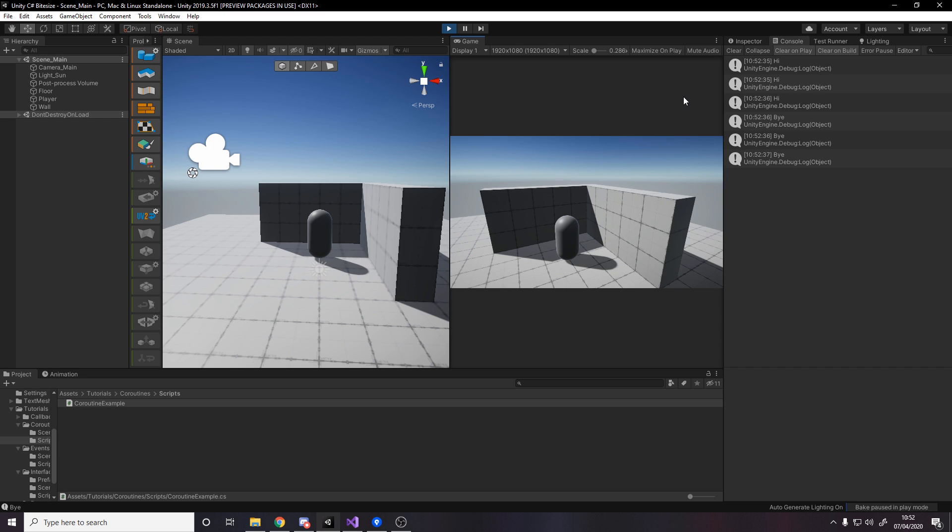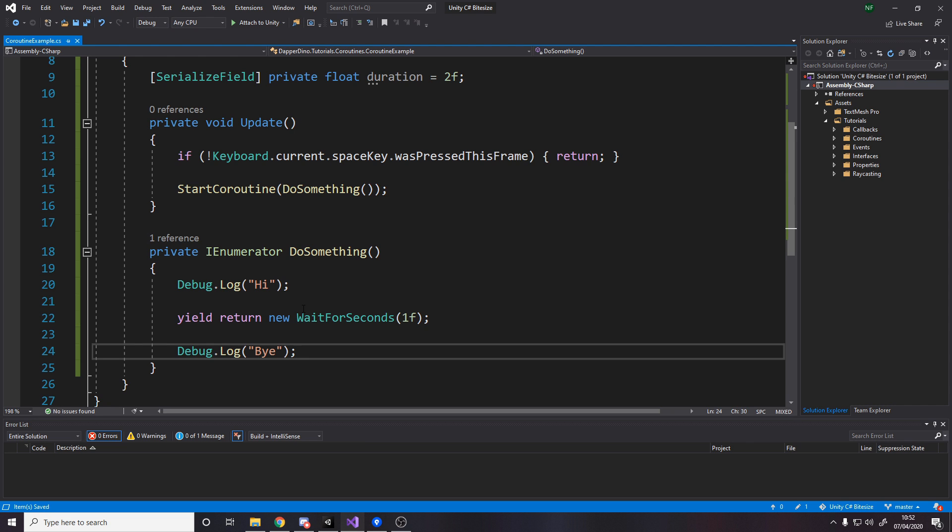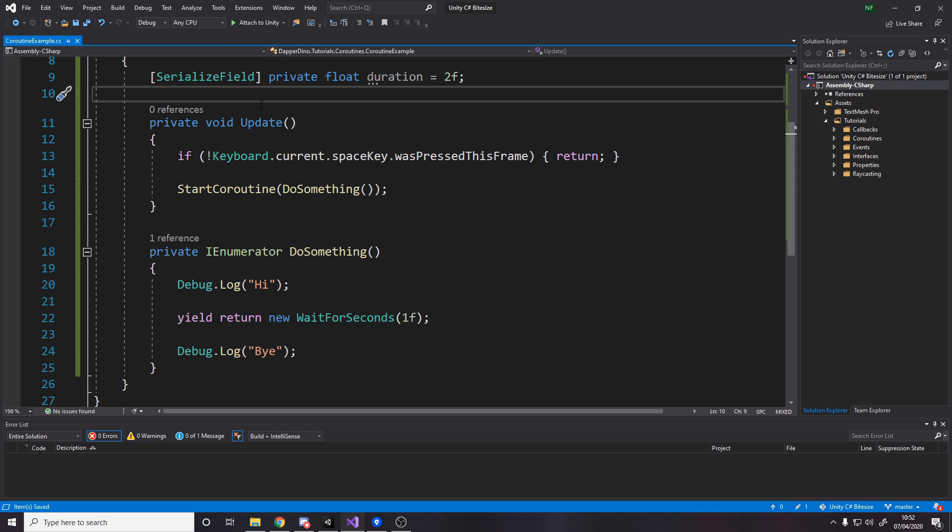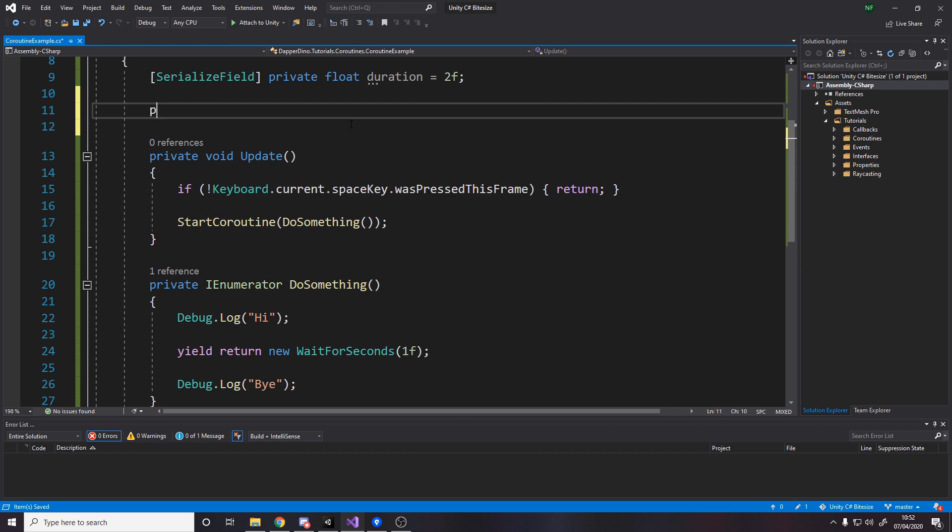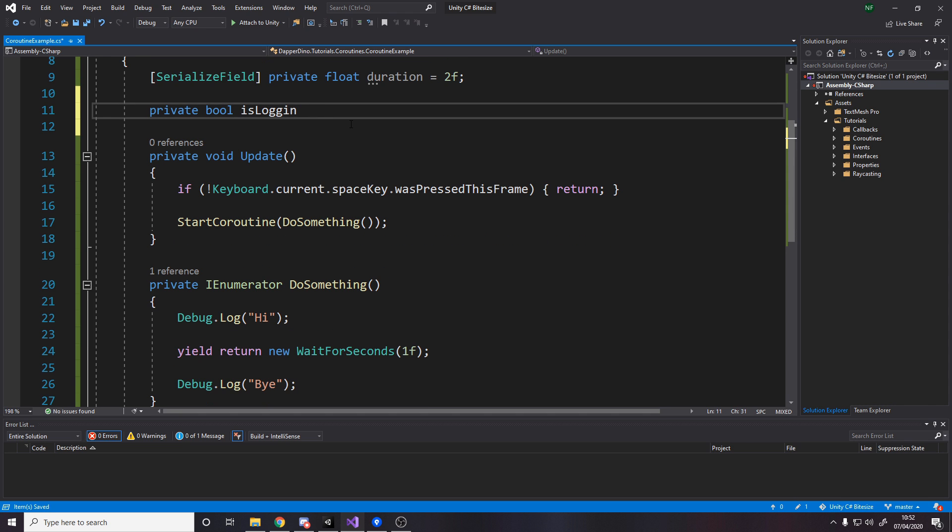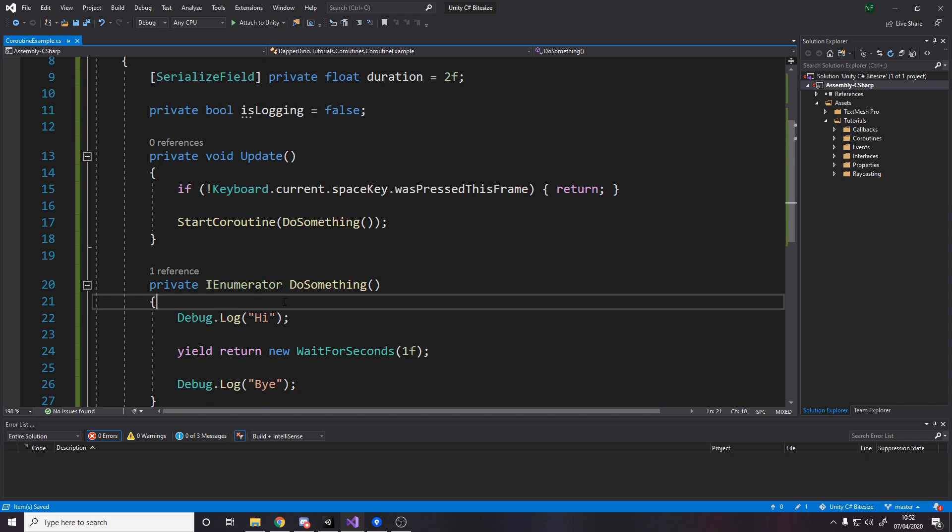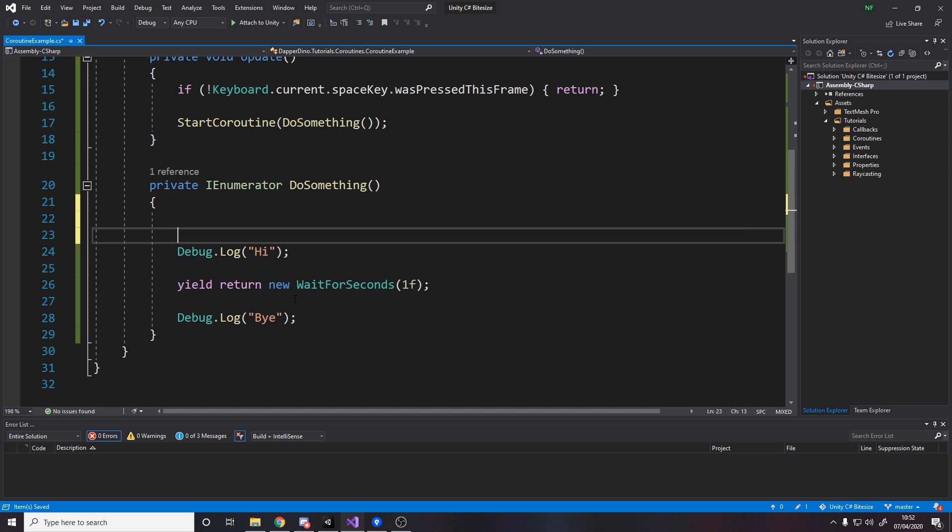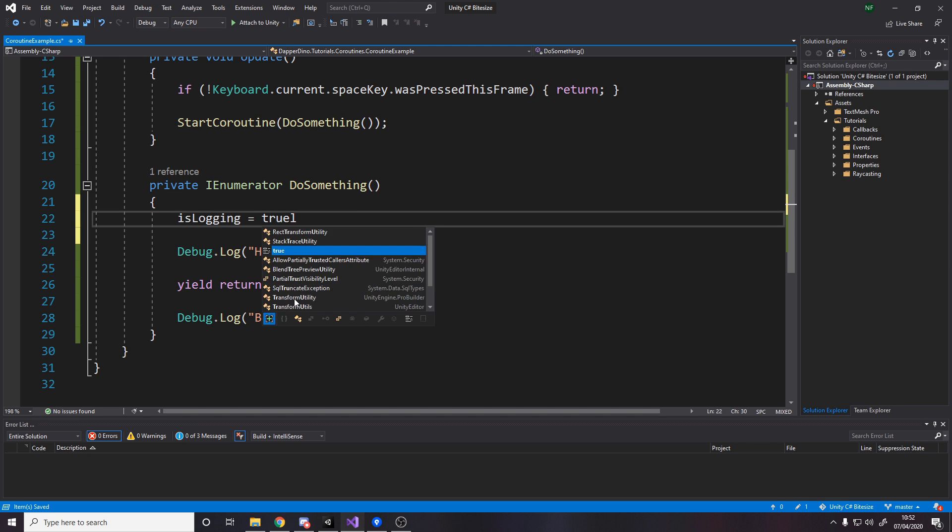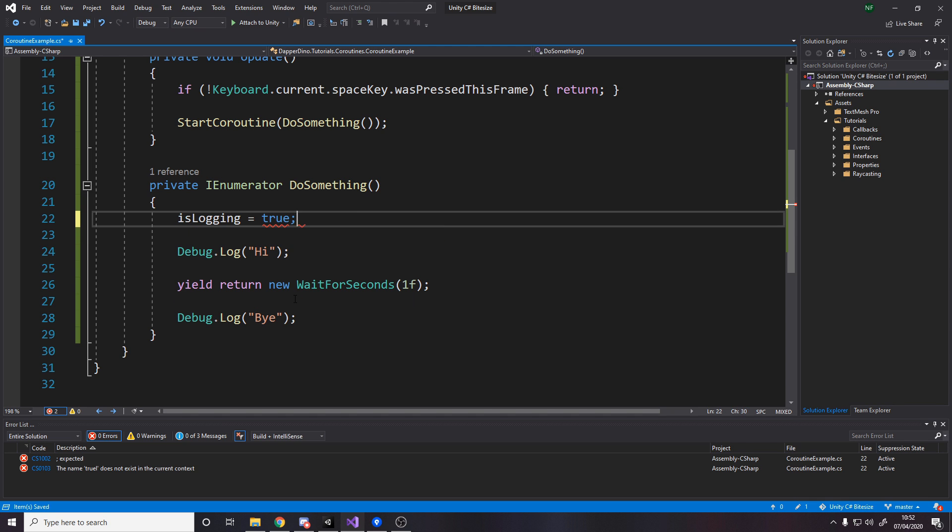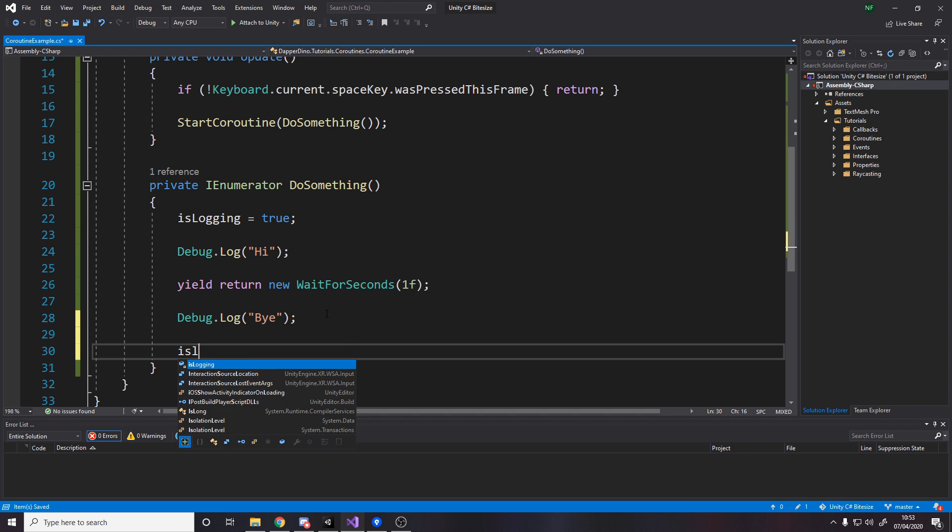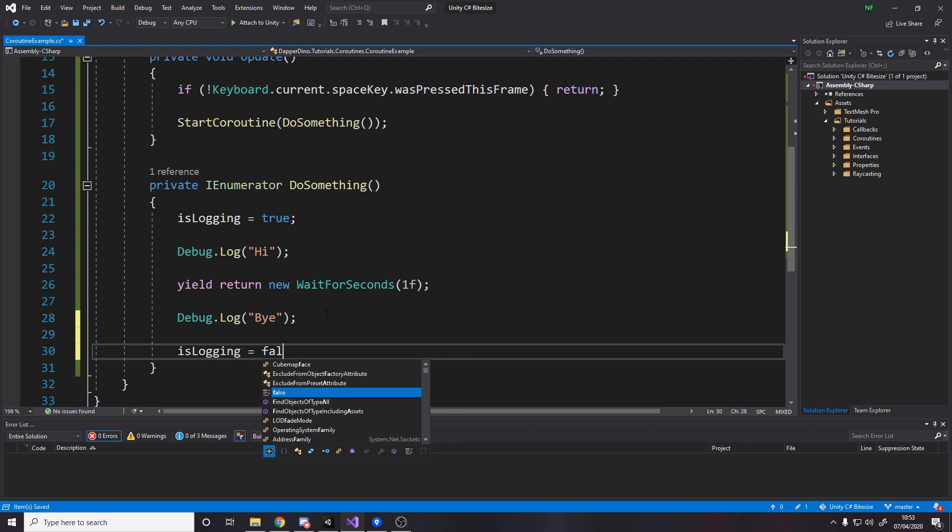So for example, private bool isLogging equals false. And then what we'll do is we'll say isLogging equals true. And isLogging equals false. And then up here, we'll just say or isLogging.